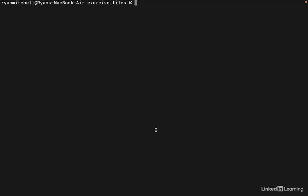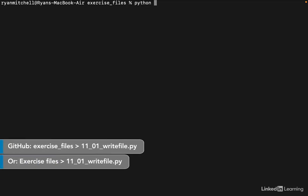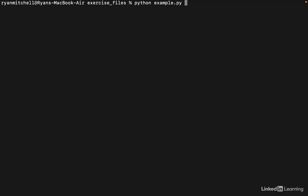When we run a Python program from the terminal, we type Python and then the name of the file we want to run, for example example.py. But you can also pass in a number of what's called command line arguments after that. These command line arguments can be of two types: a single character preceded by a dash, for instance -h, which might stand for help.